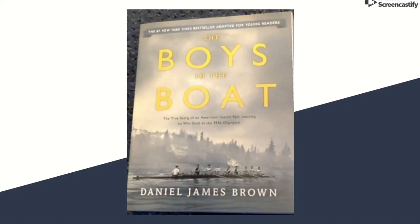If you want to be amazed by the will of one man, then this is the book for you. This book is called Boys in the Boat by Daniel James Brown.